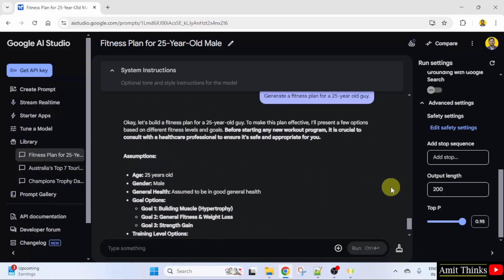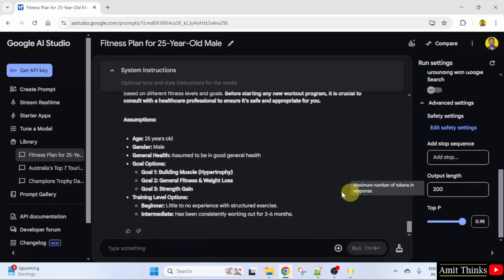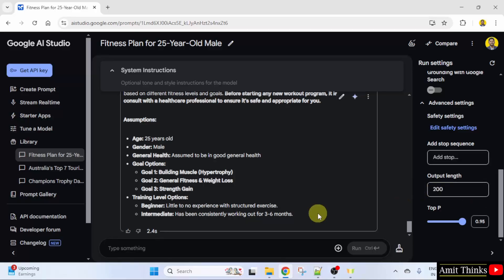We have set the maximum number of tokens in the response. It's too short, right? The maximum number of tokens are now 200. This is how you can work around the output length feature to specify the maximum number of tokens the model can generate for a given response. Through this you can limit the length of the generated text — that is the output, that is the response.